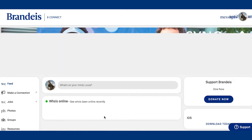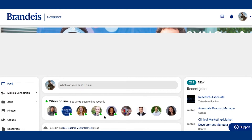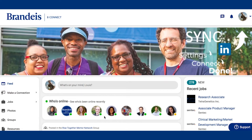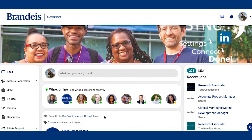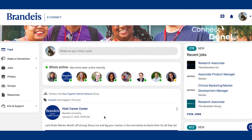When you log in for the first time, you will be asked a series of registration questions to complete your profile. Remember to fill them out completely to make the most of your experience.